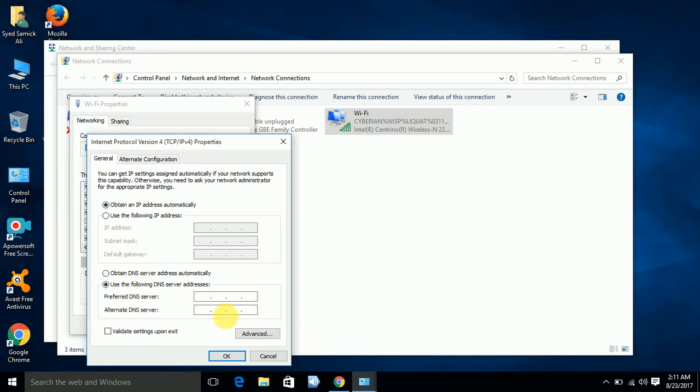Here type 8.8.8.8, and in the second column 8.8.4.4. Press OK.